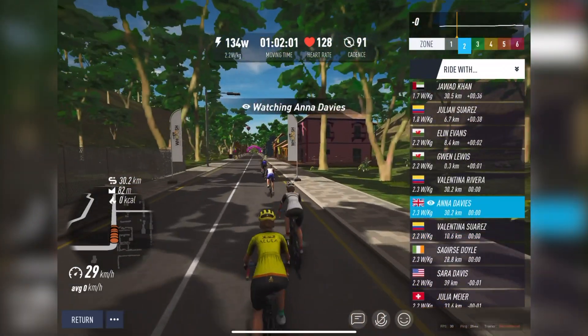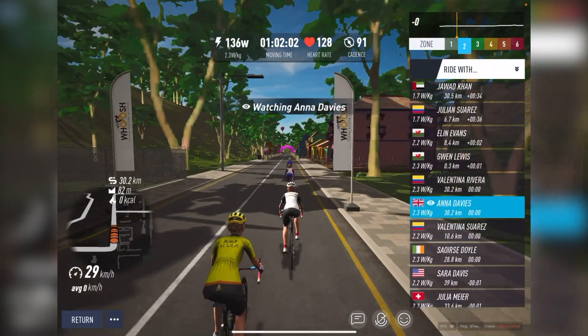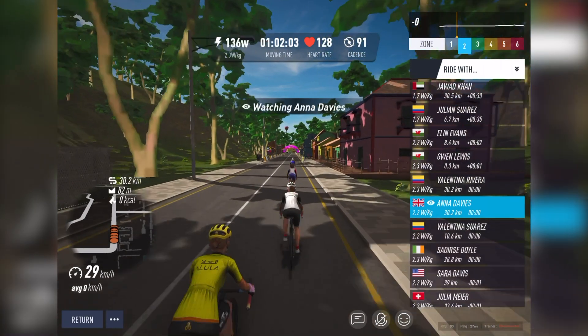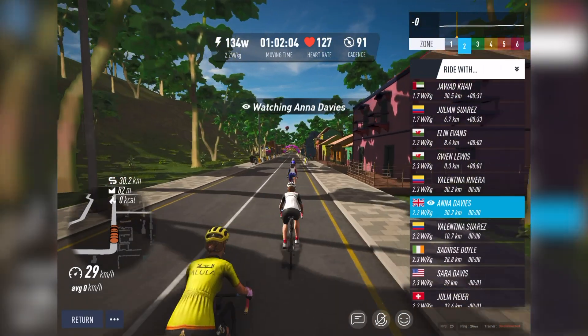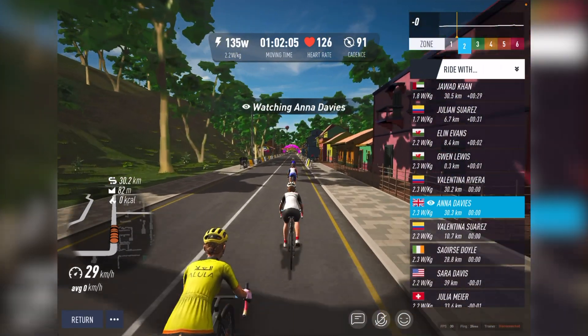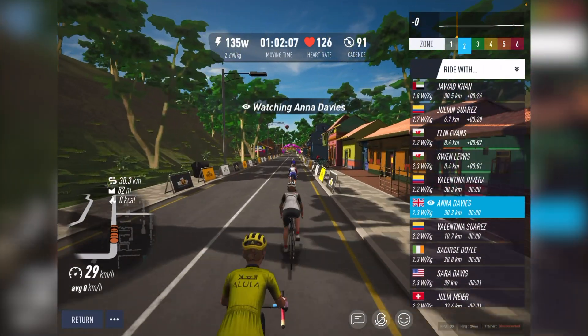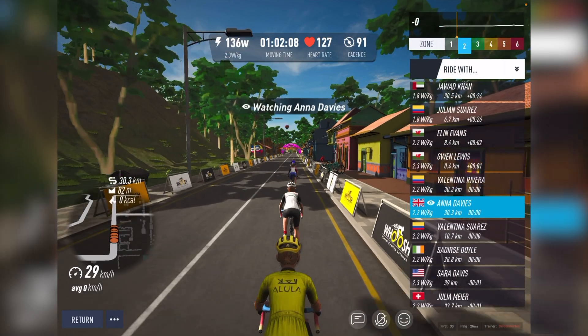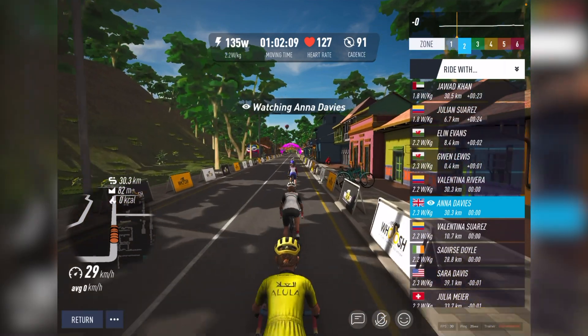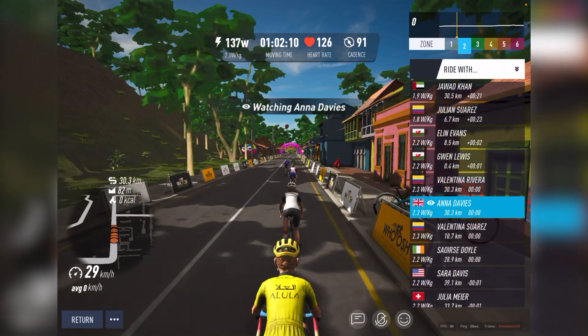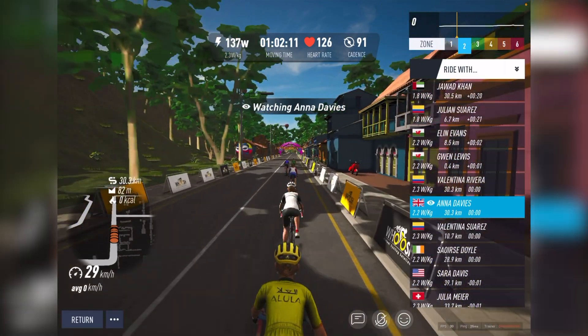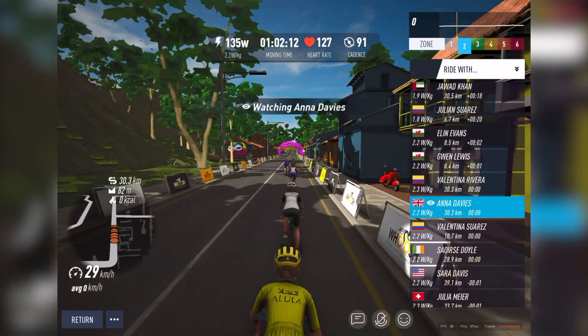Finally, let's check out the all-new layout while you're riding. Starting with the top of the screen, here you can see you have a clear readout for your power, moving time, heart rate, and cadence. Next to that, you have your zone tab that shows you what zone you're currently riding in.